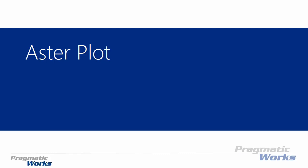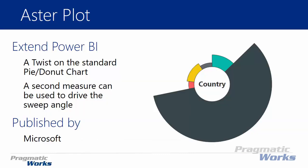Welcome back. In today's session we're going to be looking at the Aster Plot. The Aster Plot is a take on a pie chart or a donut chart. It's really more of a donut chart and it has a special nature to it.